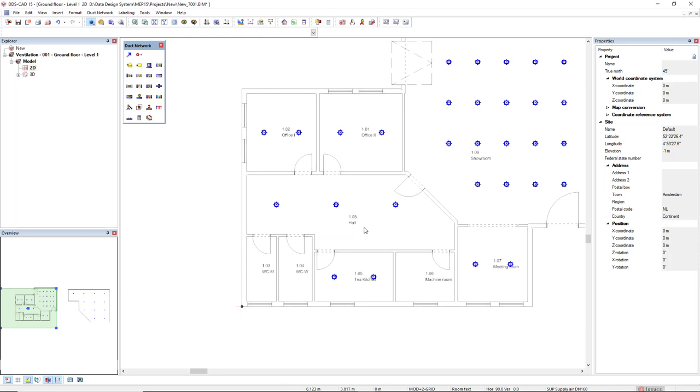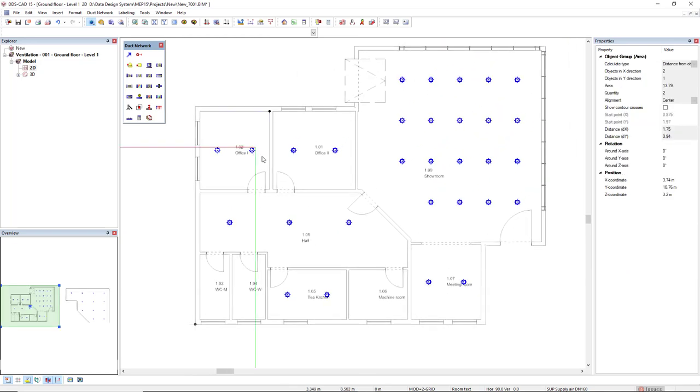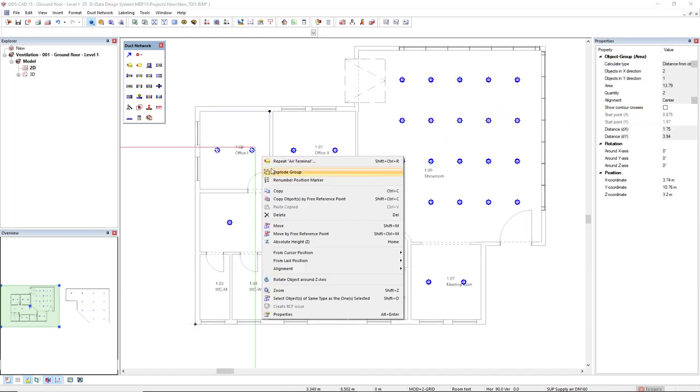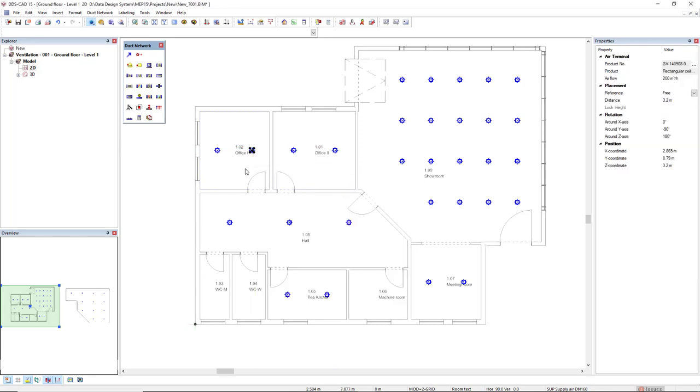To end all of this, we can select this group, right mouse click, and we can explode the group. After we do this, they will become single objects.